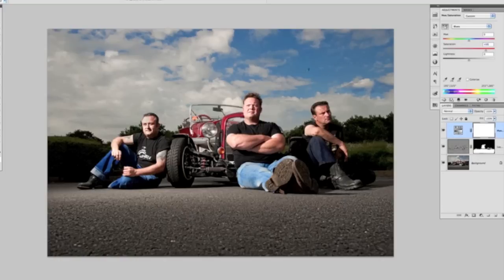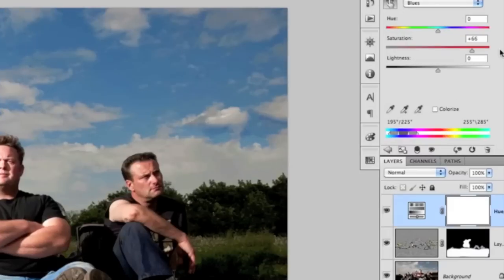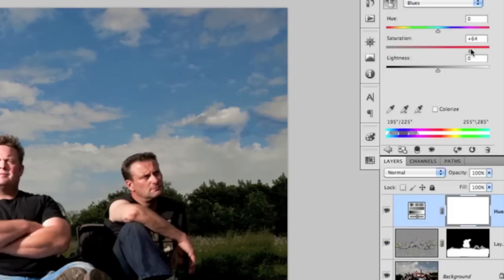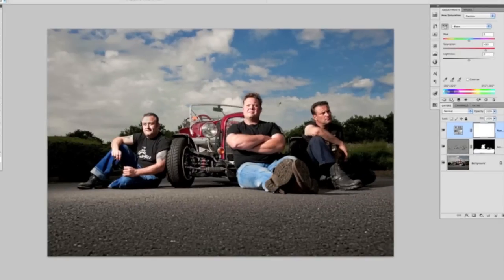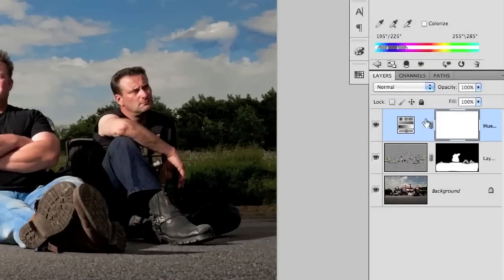We can see what we're doing over on the right-hand side — the saturation going left we can see the sky going down, bring it up and we can see it's increased. We're going to around about the 65% mark. Zooming out, the sky has been saturated and the blues are a little bit more prominent, but the jeans that the guys are wearing have also been affected.